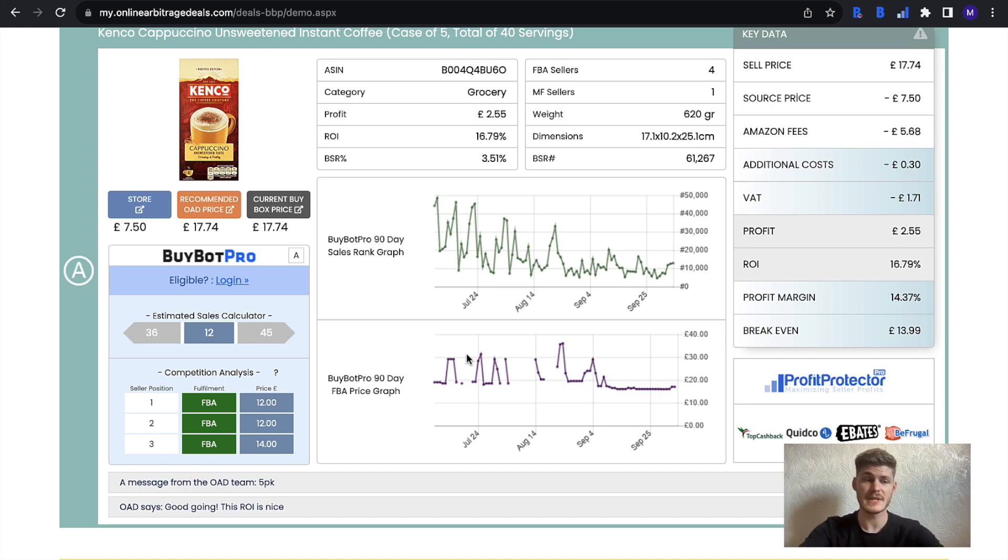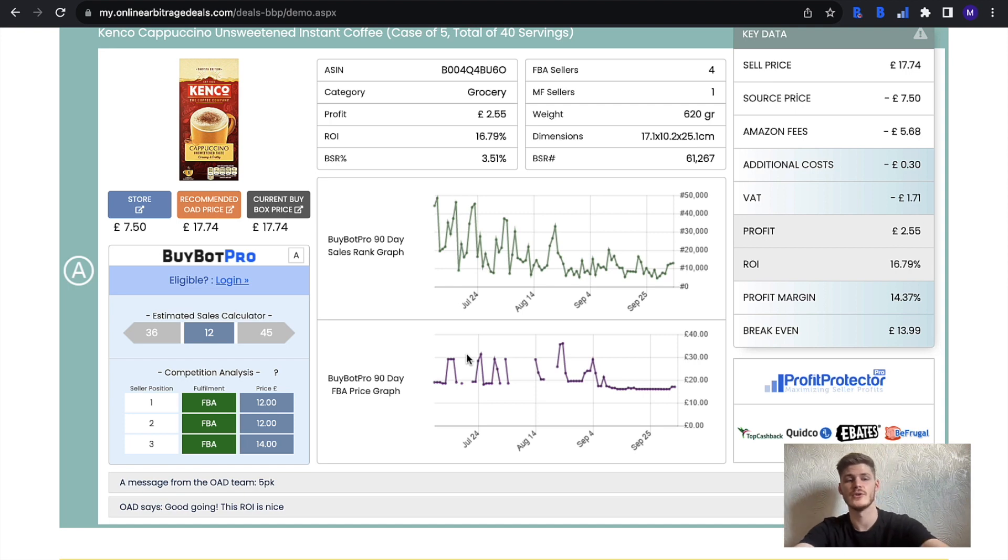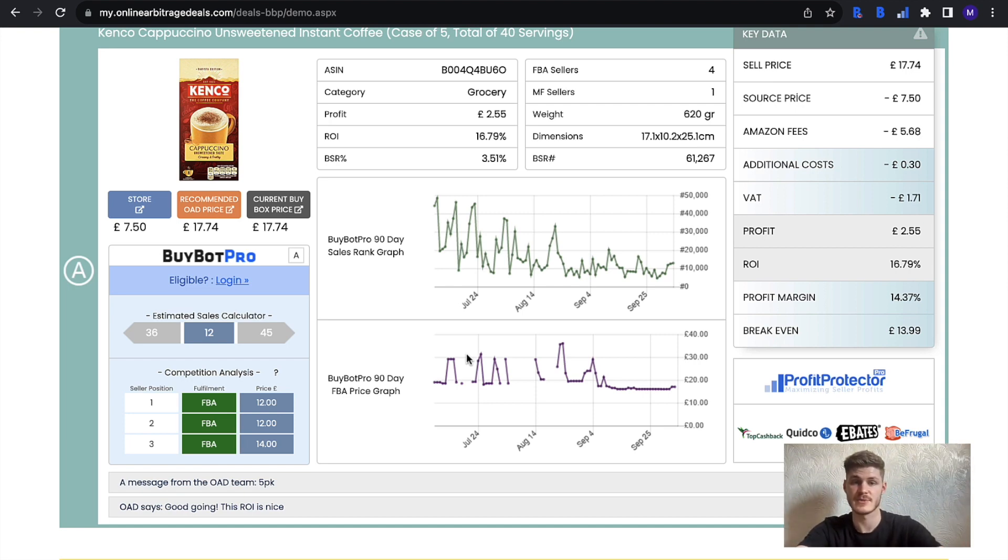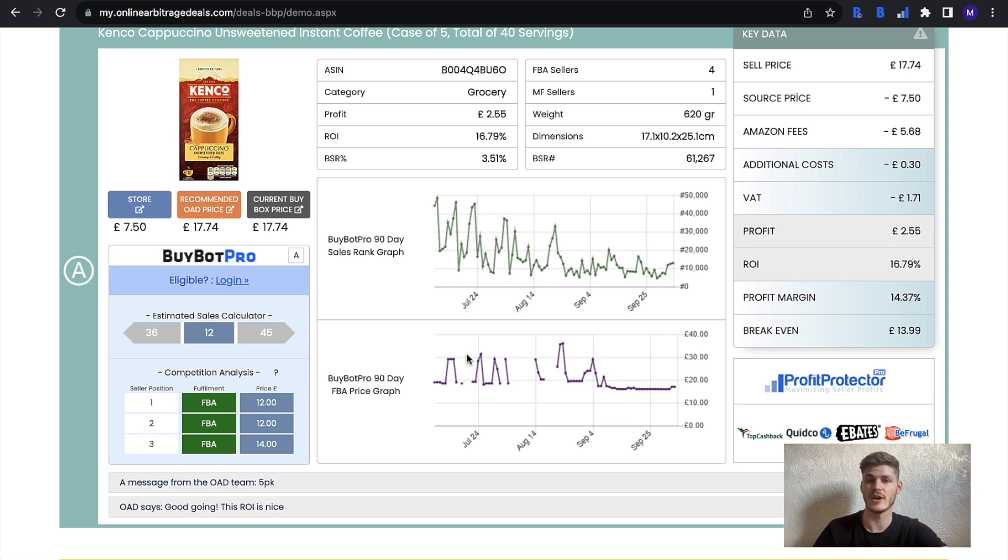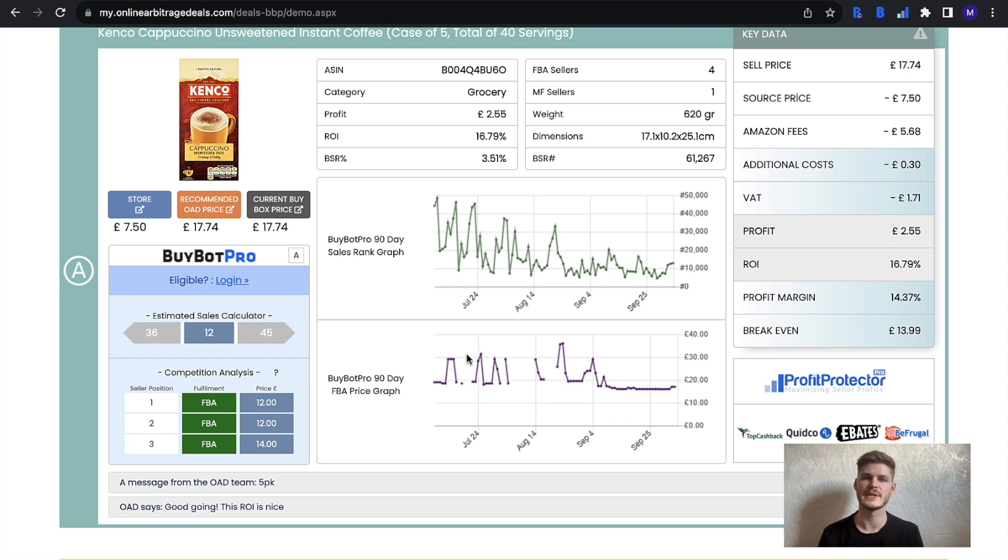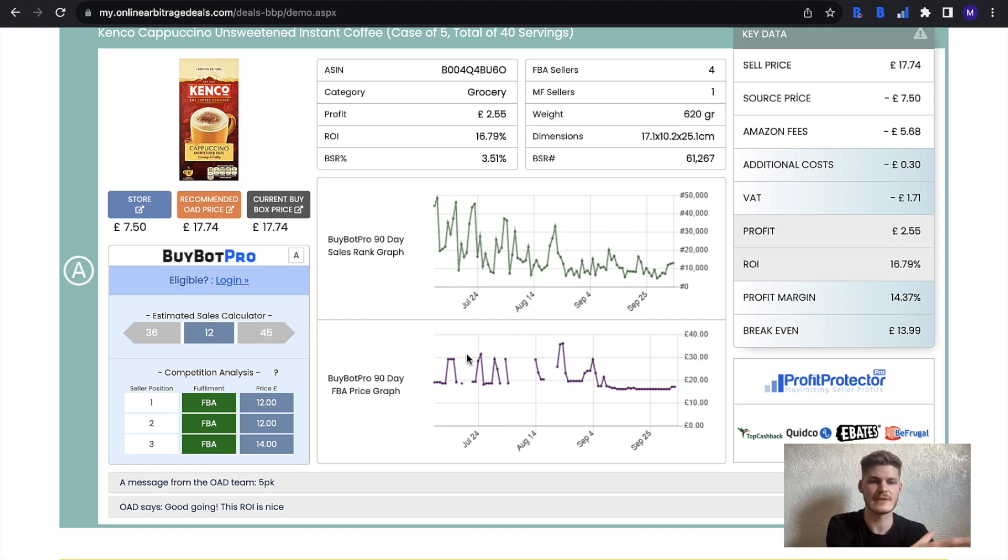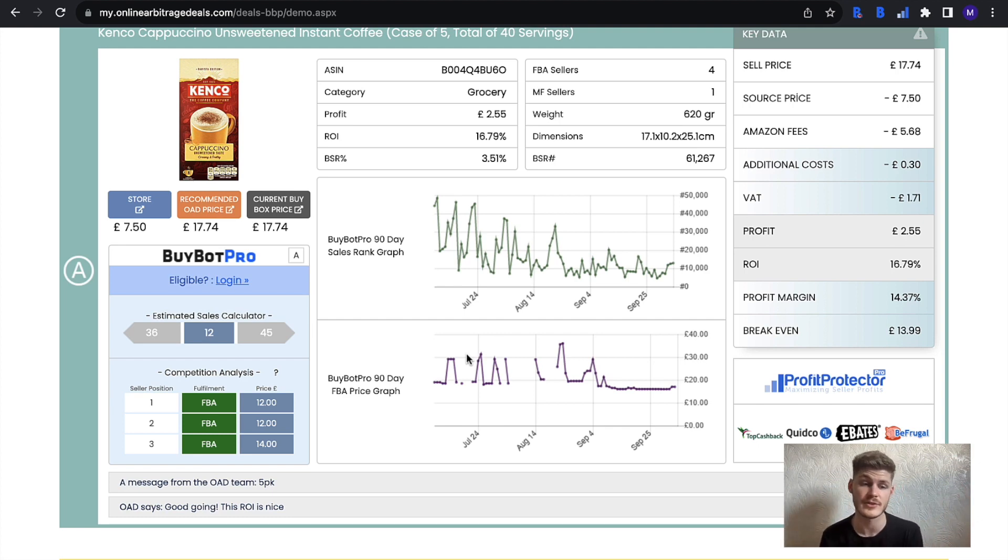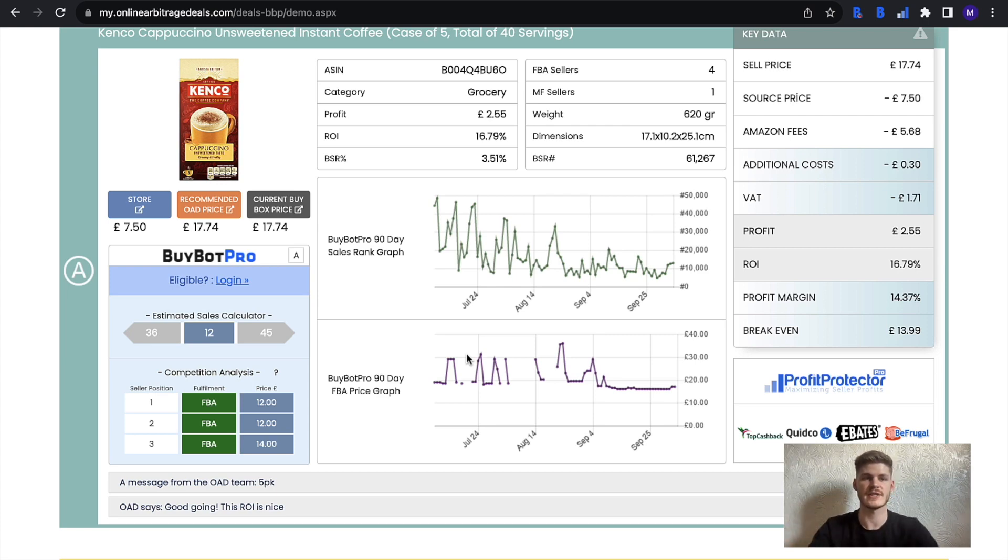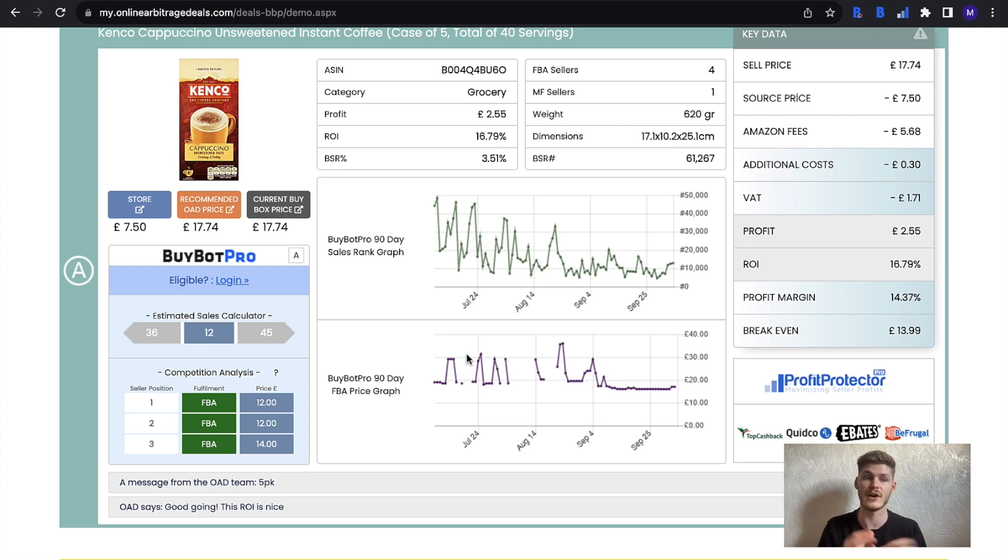Basically what this is going to do is give you a lot more information about the item. Of course you get a ton within online arbitrage deals right off the bat, but sometimes we need that bit extra analysis information in order to decide if it's a product that's going to work out well for us. That's the idea with OAD—we just need to cherry pick the items that are going to work best for our business.